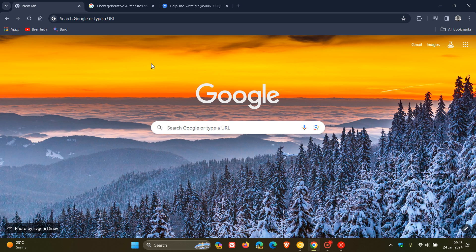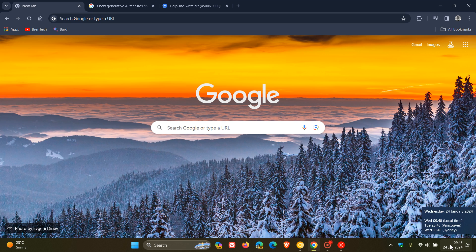Hi, Brent Tech here, where tech is made simple. So we finally have Chrome version 121 rolling out now officially to the general public, which Google pushed out on the 23rd of January, which was late yesterday in my part of the world.